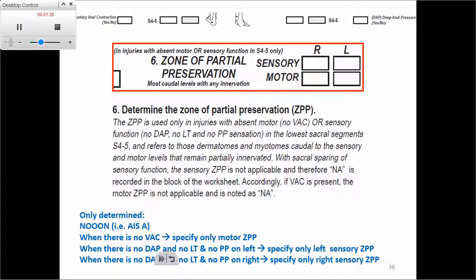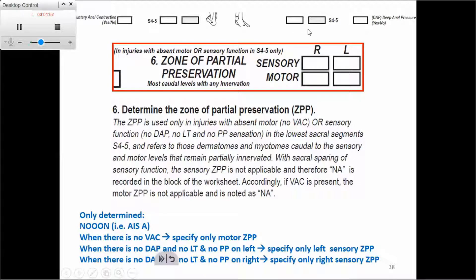We need to know when to specify the Zone of Partial Preservation. We only determine it when we have a complete injury — so if we see 'no' at the S4-5 row, then we need to specify the Zone of Partial Preservation.